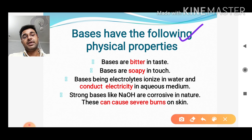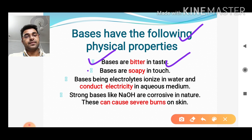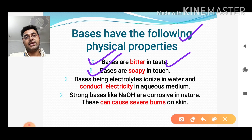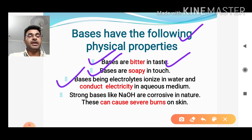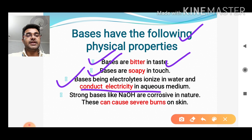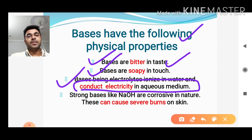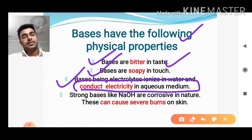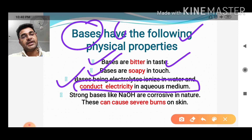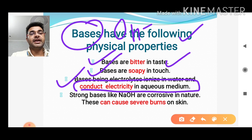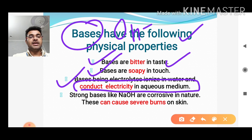Bases also have some physical properties. Bases are bitter in taste and soapy in touch — if you touch them, they have a soapy feeling. Being electrolytes, bases ionize in water and conduct electricity in aqueous medium. For the conduction of electricity, ions are required, and in bases we have the hydroxide ion — so because of this hydroxide ion, when bases are mixed with water they are able to conduct electricity.